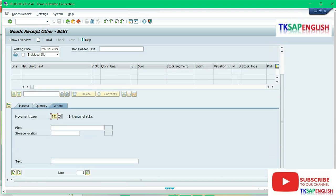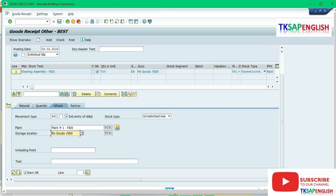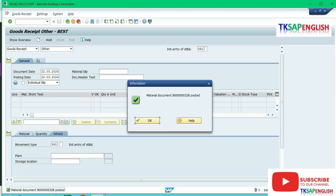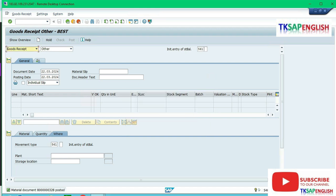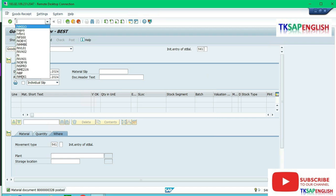Enter where we need to select our plant and storage location. FIP1, storage location FIS1, then enter. Scroll down, select item OK, then post the document. After entering all the details, post the document. Now the material document has been posted.